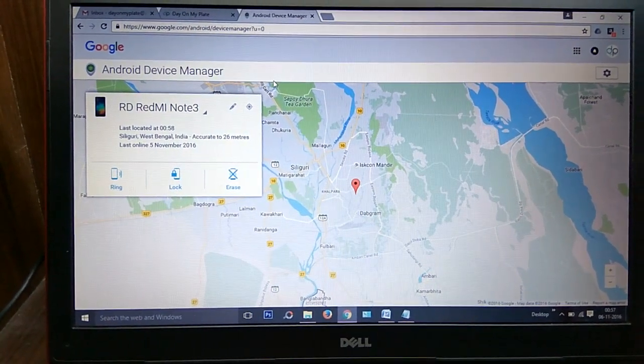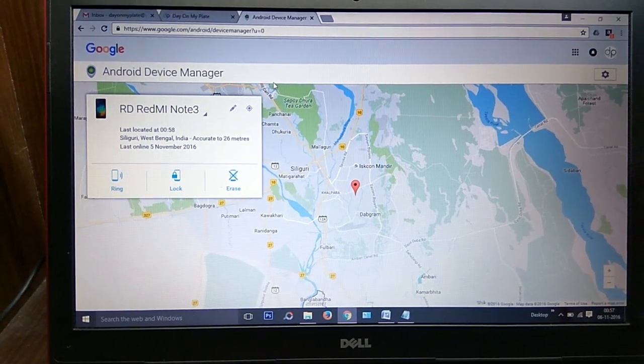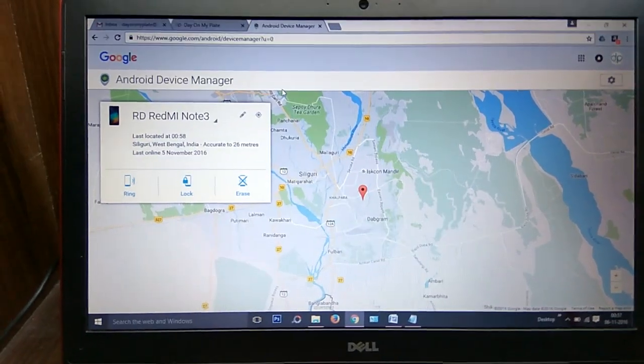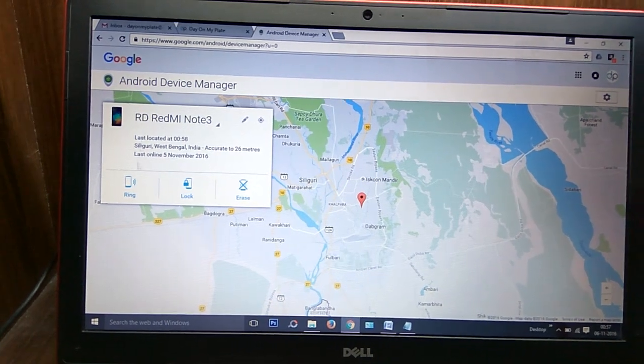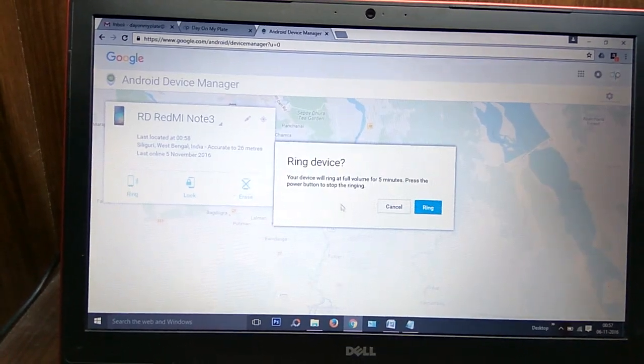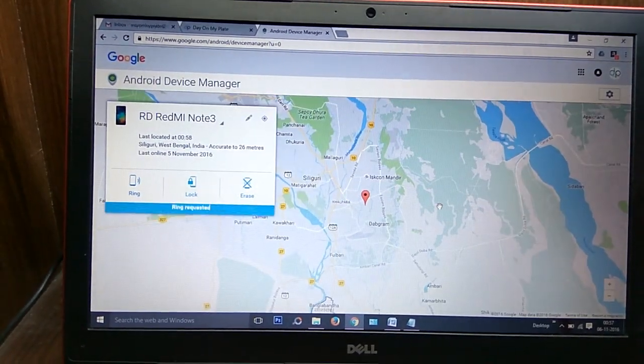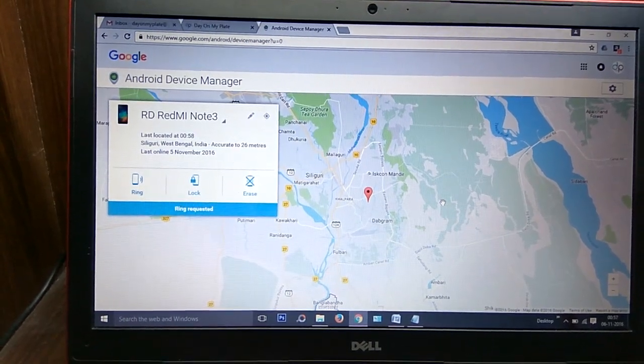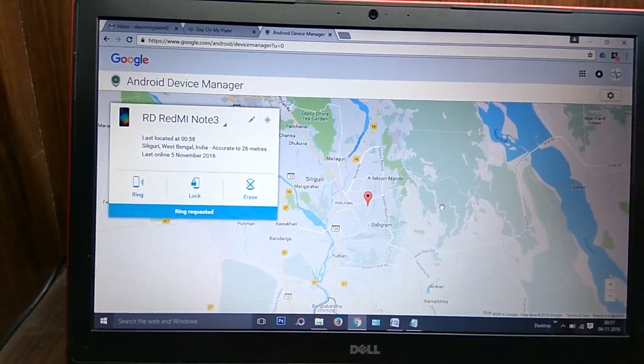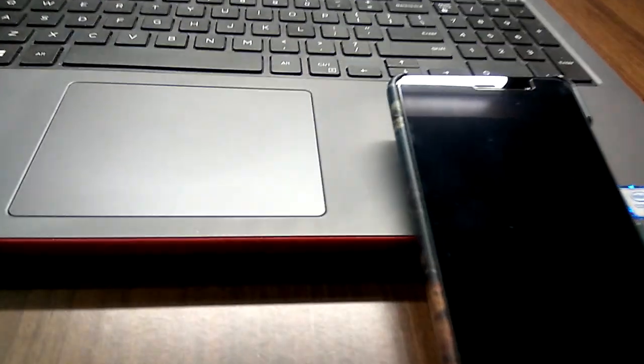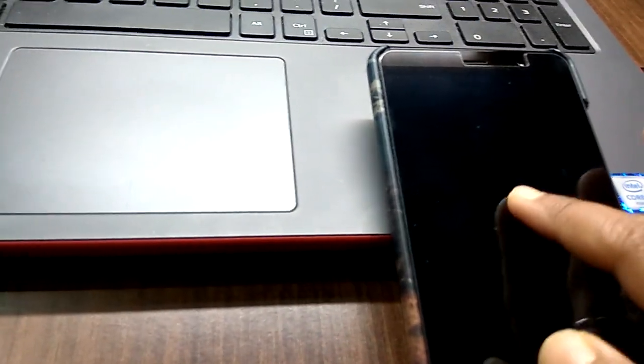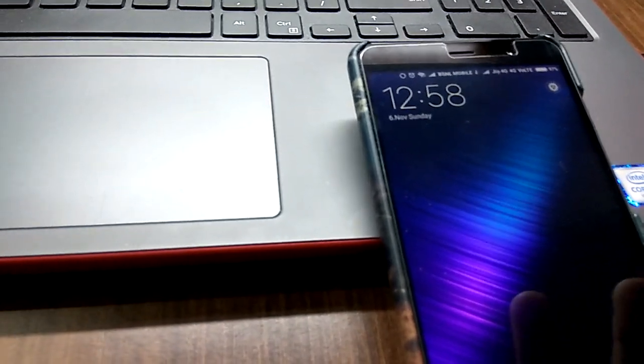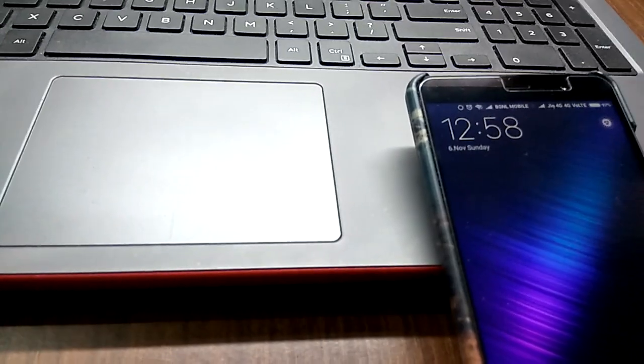One is Ring, the second one is Lock, and the third one is Erase. You can call by clicking on the Ring button. If you click on the Ring button, it is trying to connect the device. See, this is my device and here it is ringing.